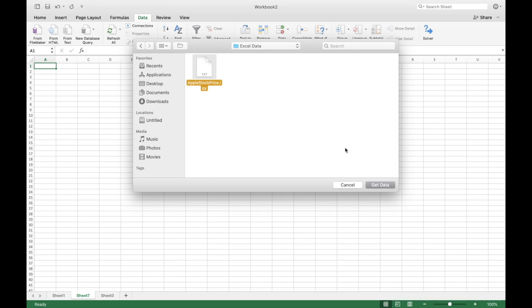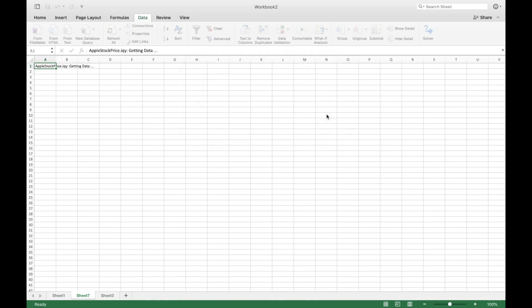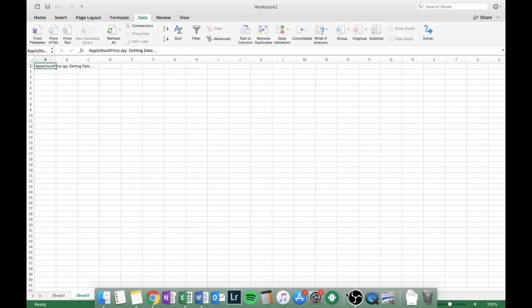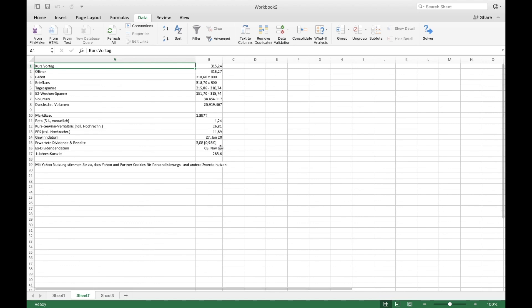Just press the document and press get data. Then Excel is going to ask you where to insert the information. In this case I want to insert the information here in A1. That is fine for me. We have to wait a few seconds until Excel is getting all the data from the web page. You can see that Excel is retrieving data from the web page. Refreshing data. And there you go.